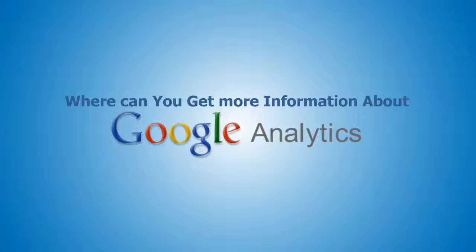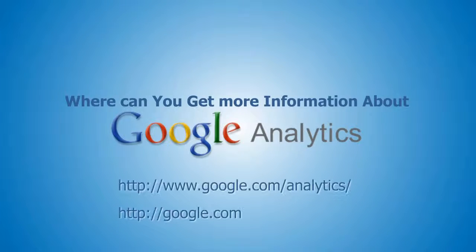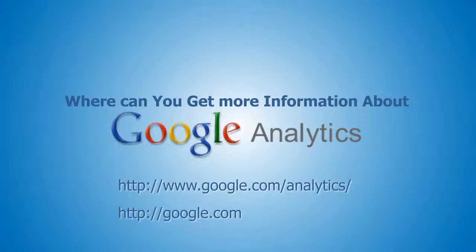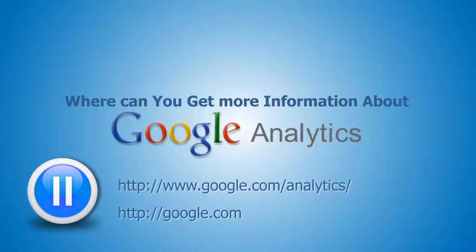Well, for more information, you can visit the following websites, which can give you lots of helpful information. Just click the pause button on the video right now to write down these links so that you can review them in your own time.